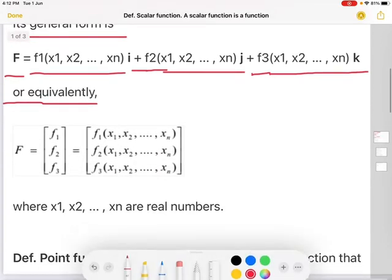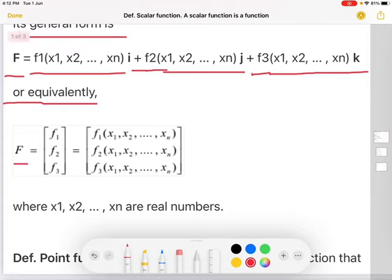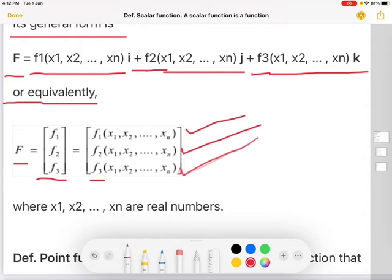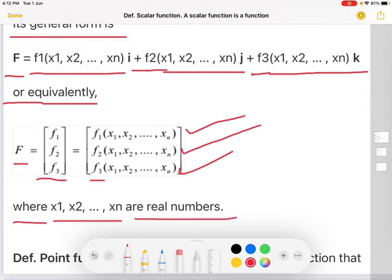This capital F can be denoted by a column matrix, that is F1, F2, F3, which is equal to F1(x1, x2, ..., xn), F2(x1, x2, ..., xn), F3(x1, x2, ..., xn), where x1, x2, so on, xn are real numbers.